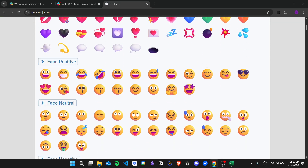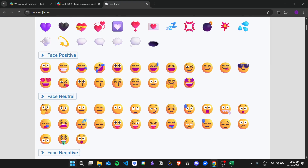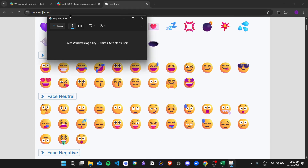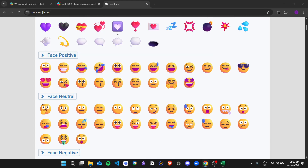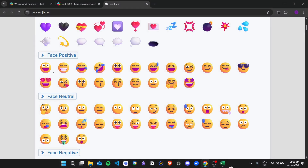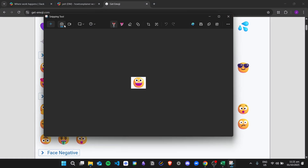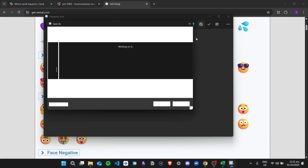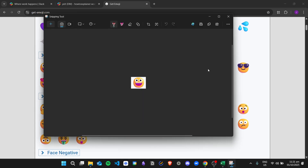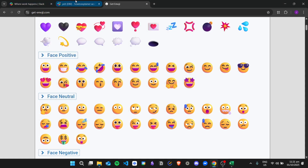If you are using Windows, you can just search for the Snipping Tool and open it. Click on New and then go ahead and screenshot the specific emoji that you want to add.